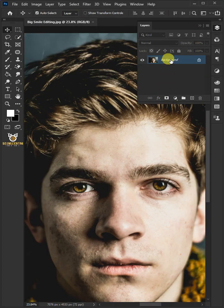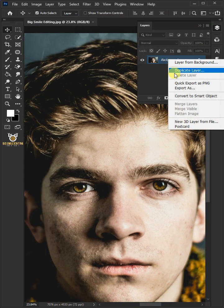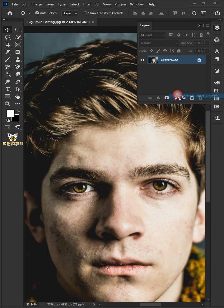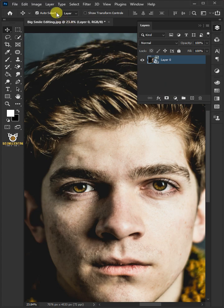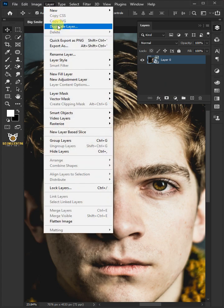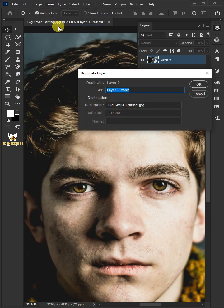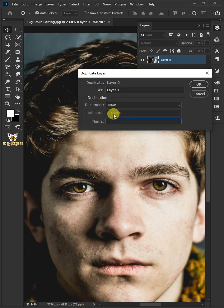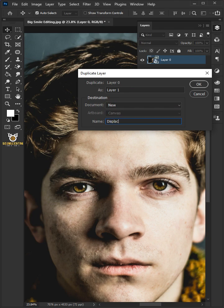The first step is right click and convert your subject into a smart object. Go to layer and duplicate layer. Under the document, select new, type in displacement name below, then click ok.